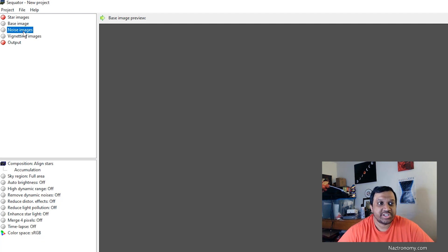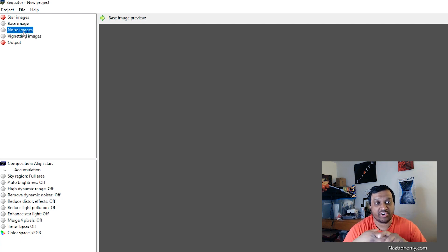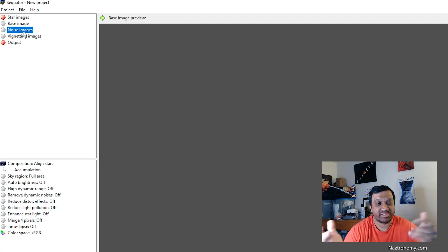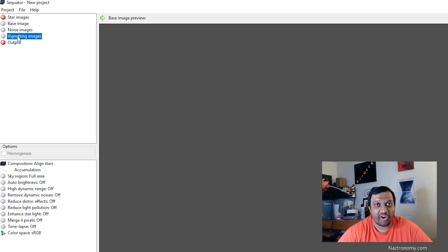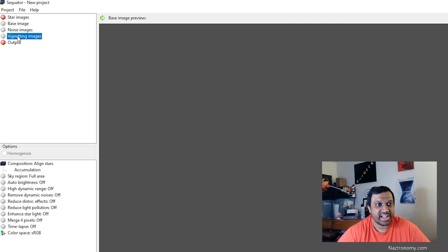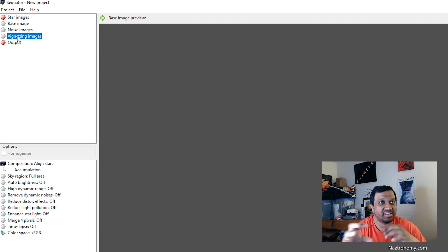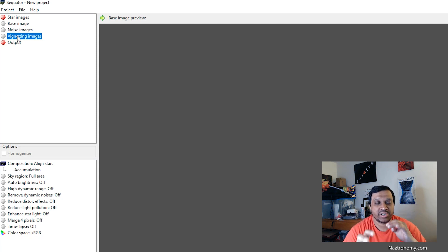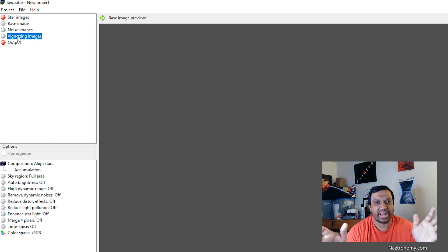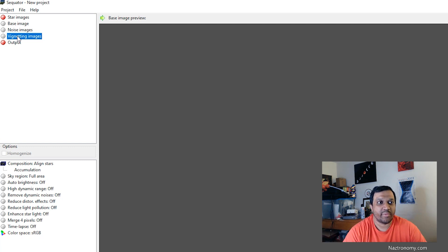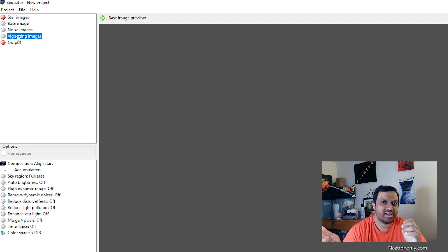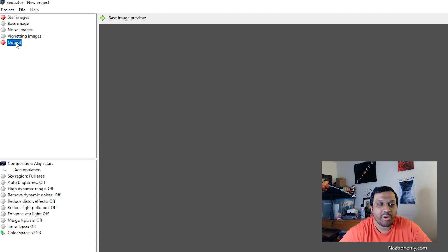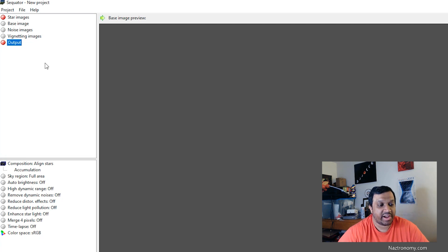Noise images are, again, a separate name for your dark images. So if you take darks, I didn't take any darks, so I won't be using them. They're not required. Vignetting are your flats. Again, I didn't take any flats, but I'm sure it would be helpful if you were stacking a longer focal length exposure. I don't take vignetting images or flats for wide angle shots of the Milky Way because I don't think I get any vignetting anyway. It's just so wide. And the output is just, you'll click on it and give it an output file name.